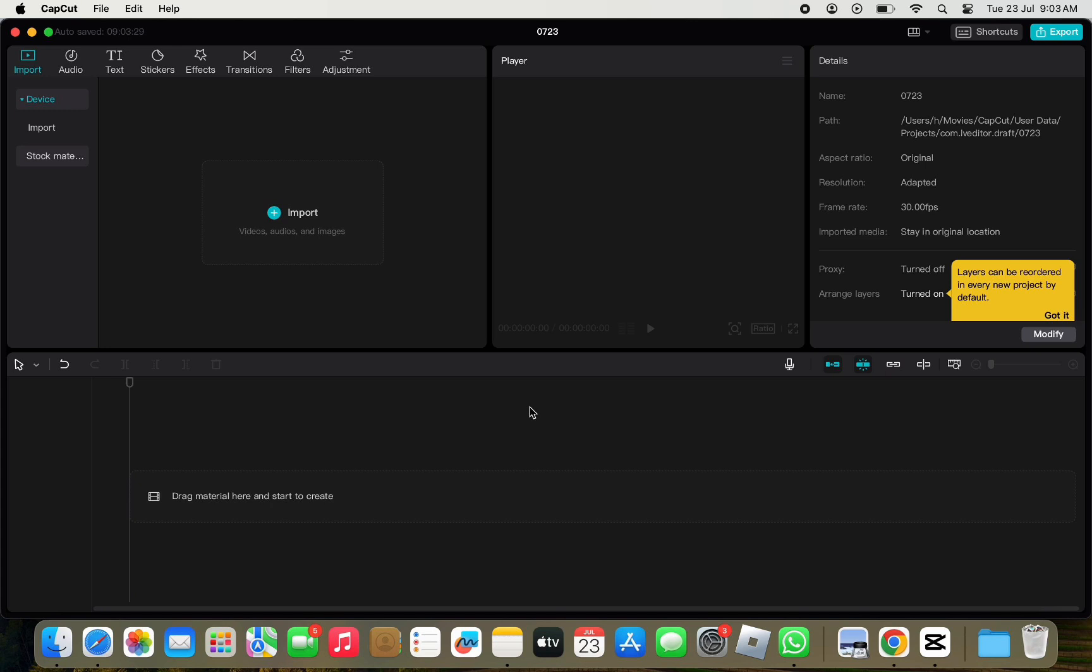For that, first open the CapCut app and the project you want to create the shape in. Then, from the top menu bar, click on text next to the effect.